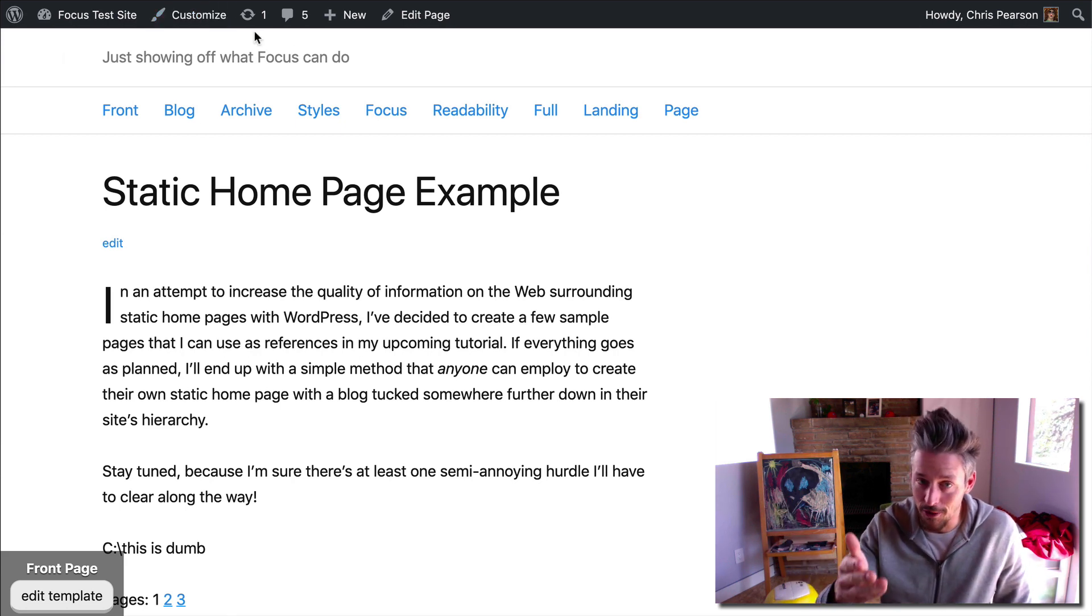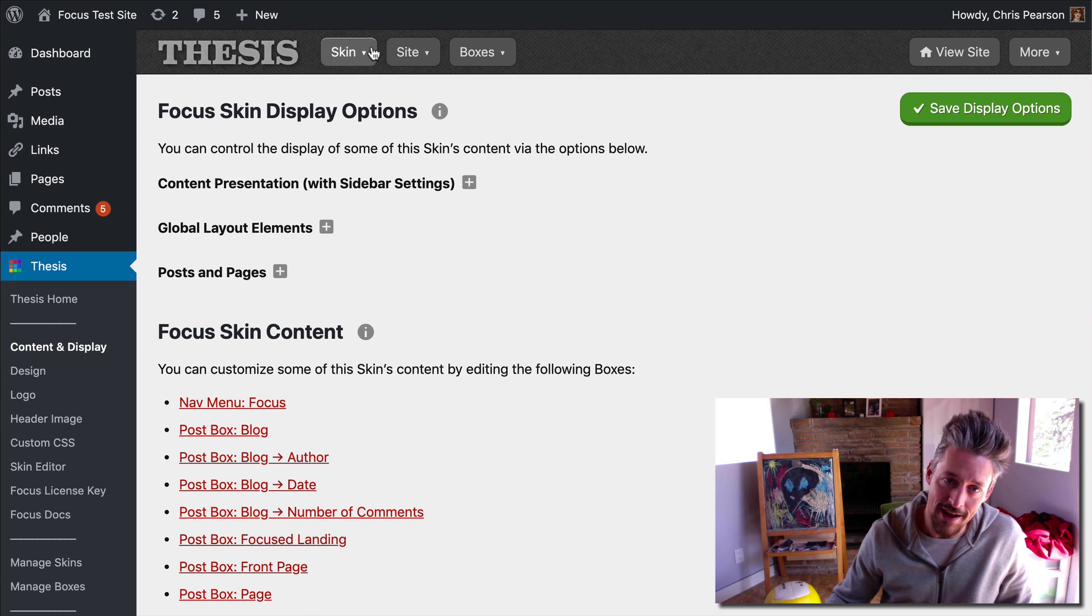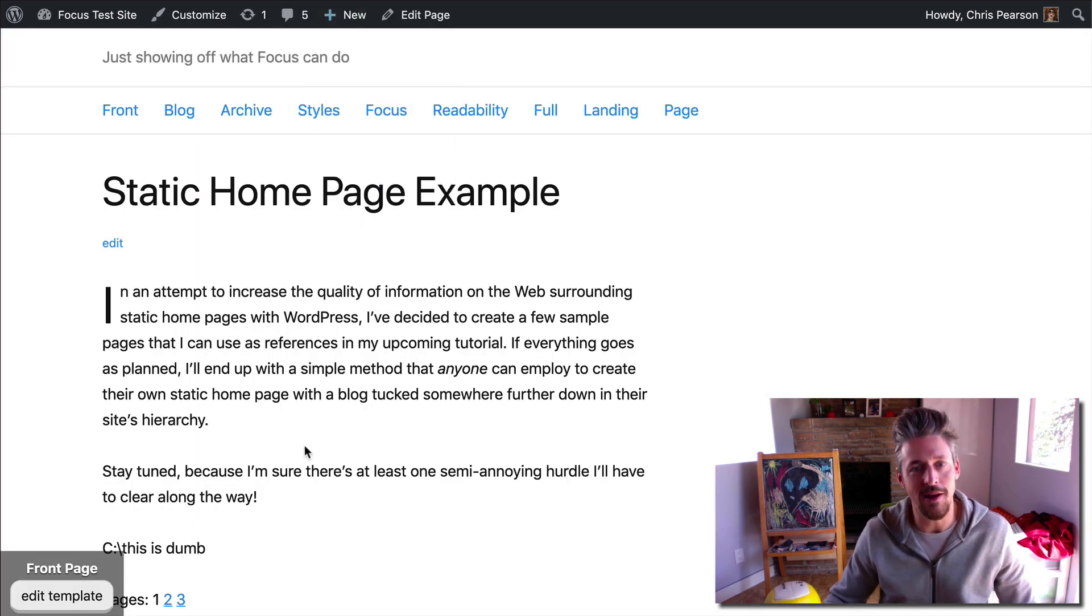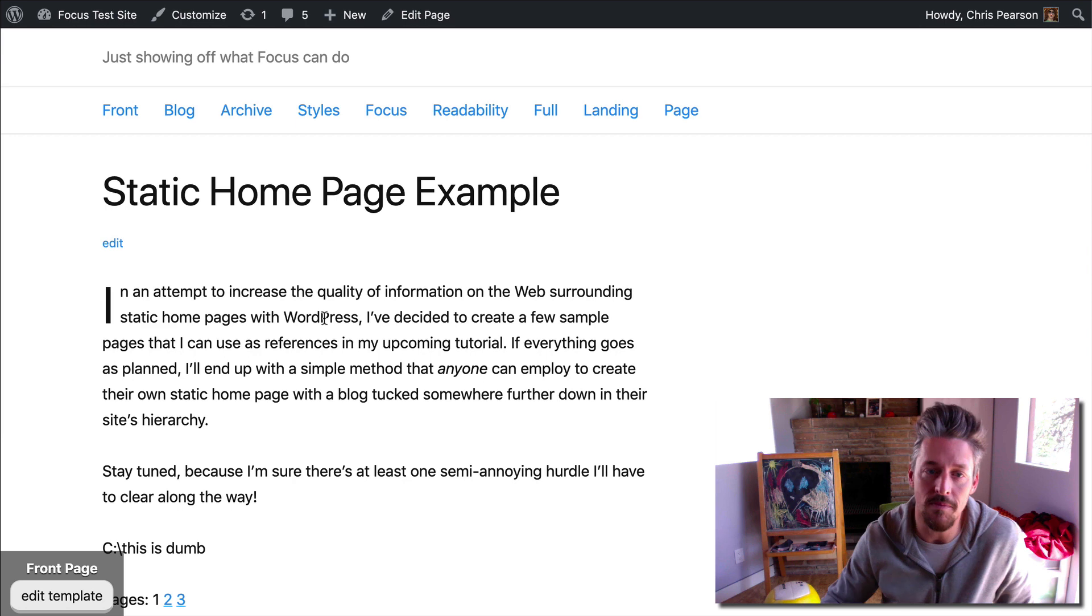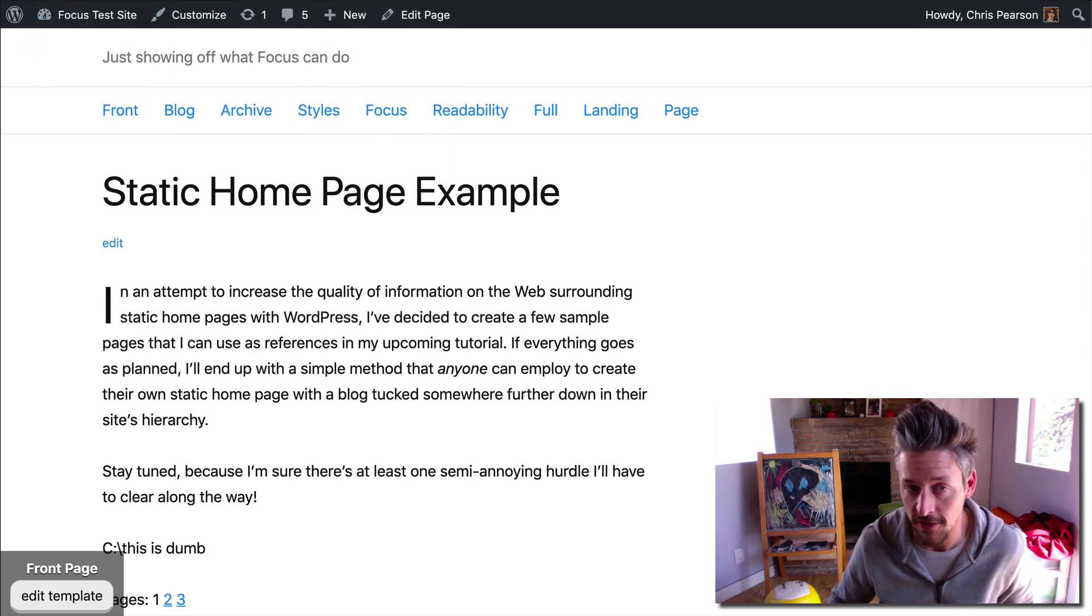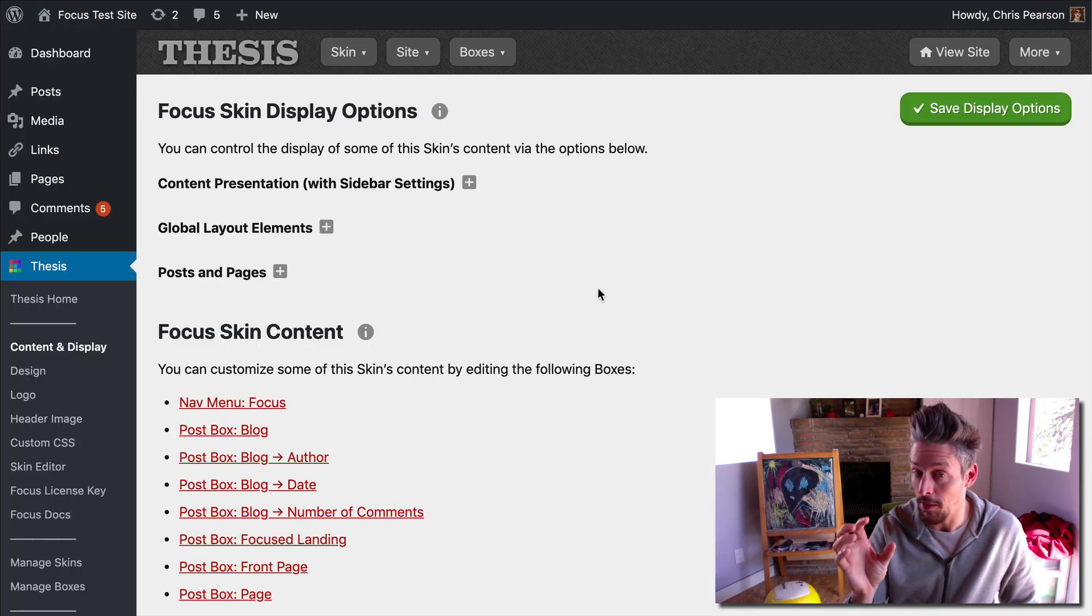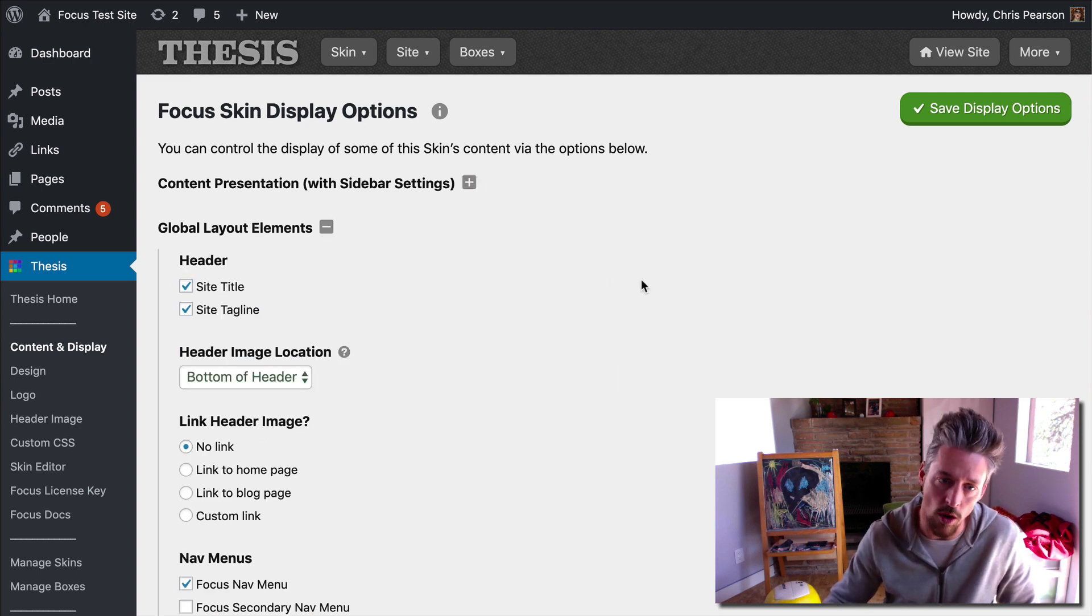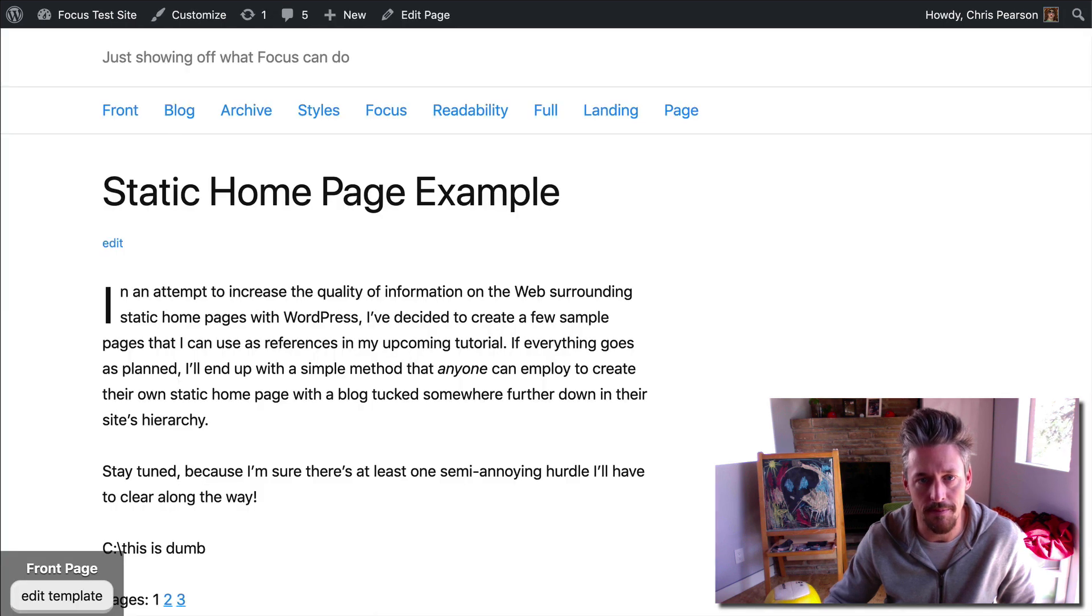So perhaps you were already running this way, you went in, you specified a logo, you go to your site, and you're like, where is it? Well, if it's not showing up, the reason why is because you've suppressed the site title, and the logo replaces the site title, so you're going to need the site title to display if you want your logo to display.